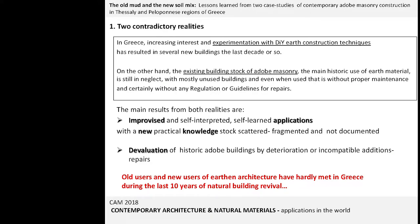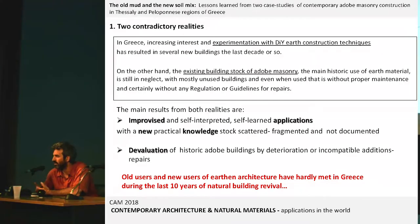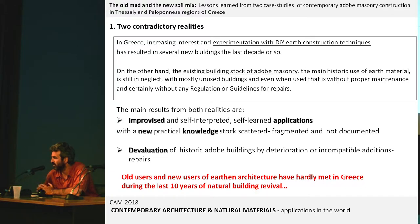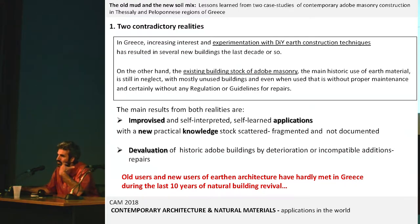Generally, in Greece we have two contradictory realities: on one hand, we are increasingly interested in experimentation with earth and natural materials, but on the other hand, what we have here in Greece is only Adobe. These Adobe masonry buildings are generally neglected, or when somebody is repairing them because they live there, they do it in an improvised way, not in a proper way.